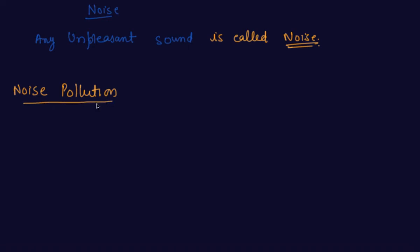As I have told you what is noise, so what is noise pollution now? The presence of